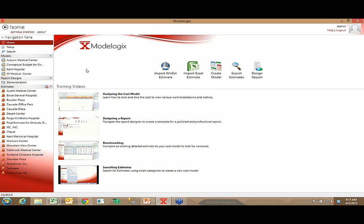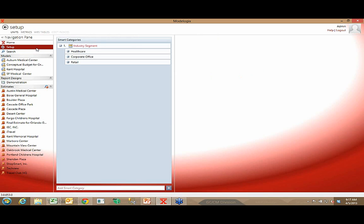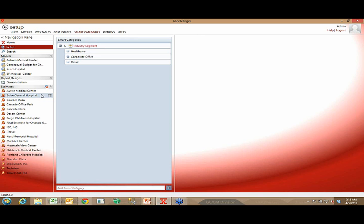When I show Modelogic to people, there are a couple of setup options I like to review quickly because they lay the foundation for the entire system. If I click on Setup, first and foremost — and this is a critical administrative piece of Modelogic — when I bring projects into the backend database along with all the costs behind those projects, that's not enough. I also want to apply certain key attributes to each project so those projects become highly searchable.